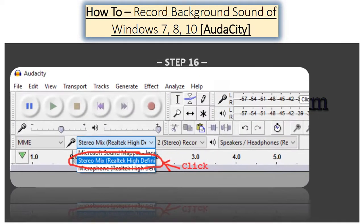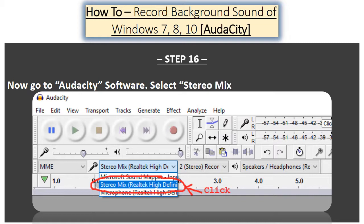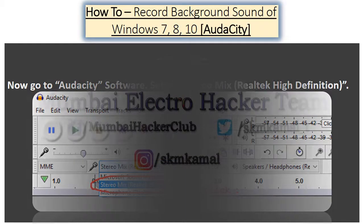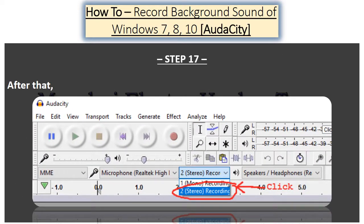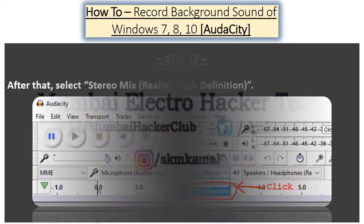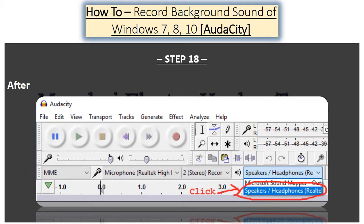Step 16: Now go to Audacity software and select Stereo Mix, Realtek High Definition. Step 17: Select Stereo Mix, Realtek High Definition. Step 18: After that, select Speakers Headphones.